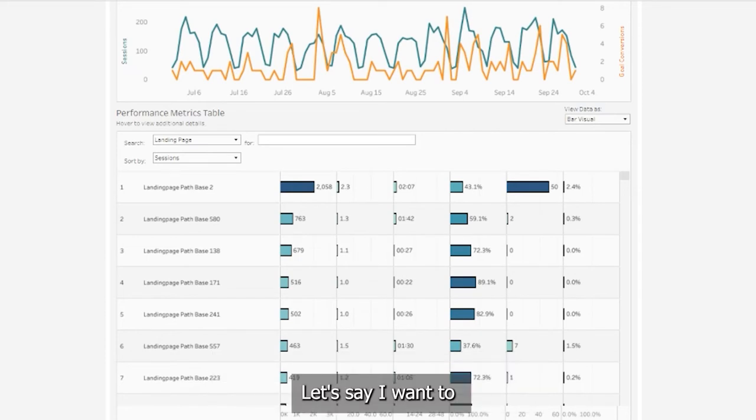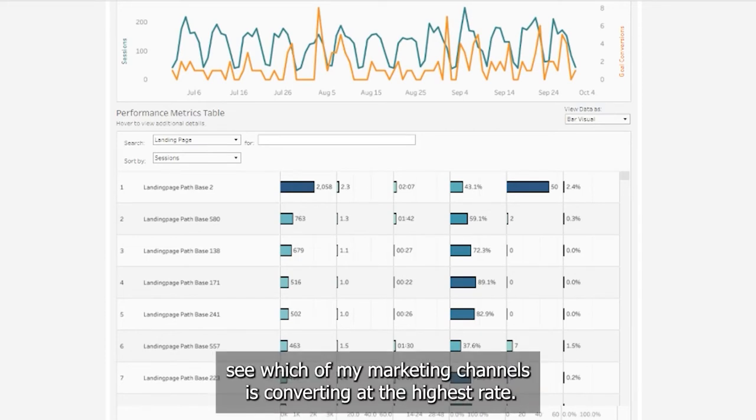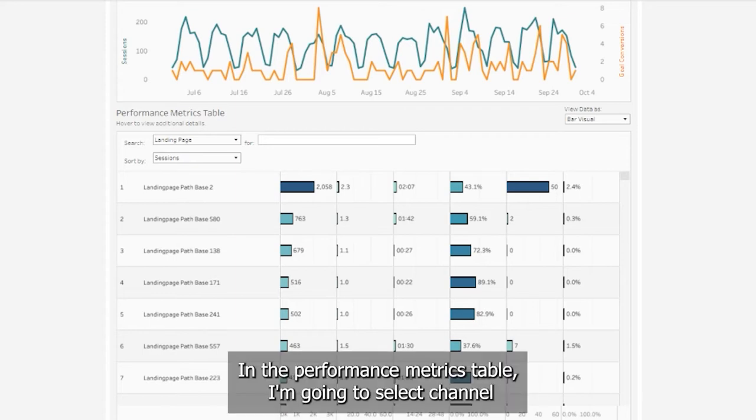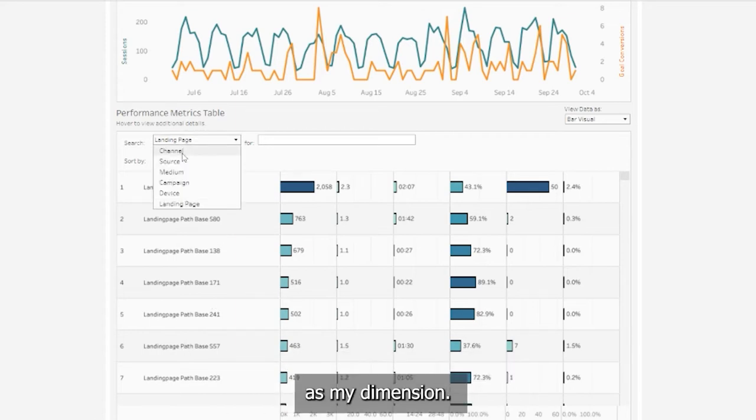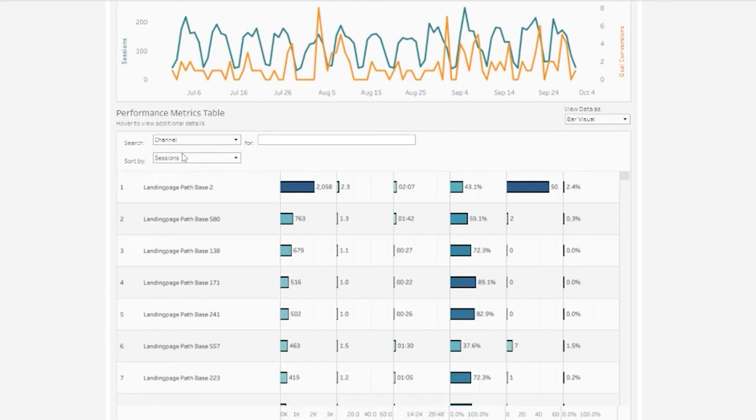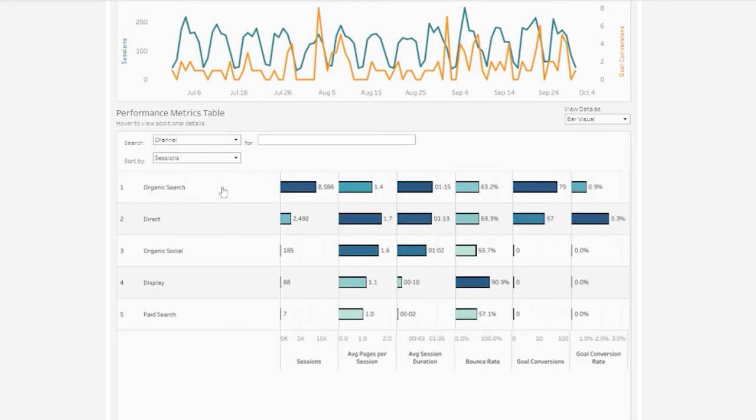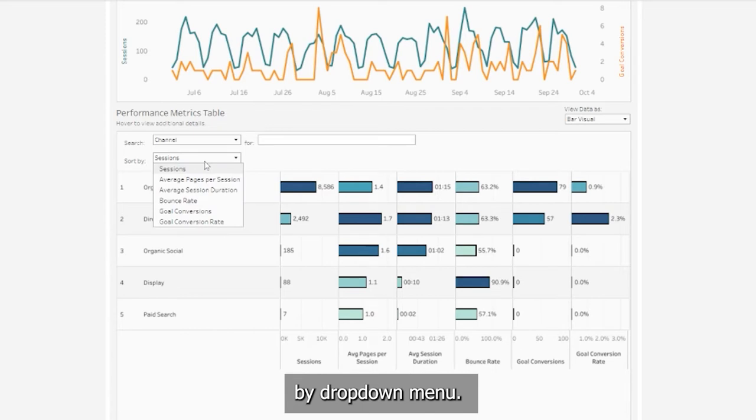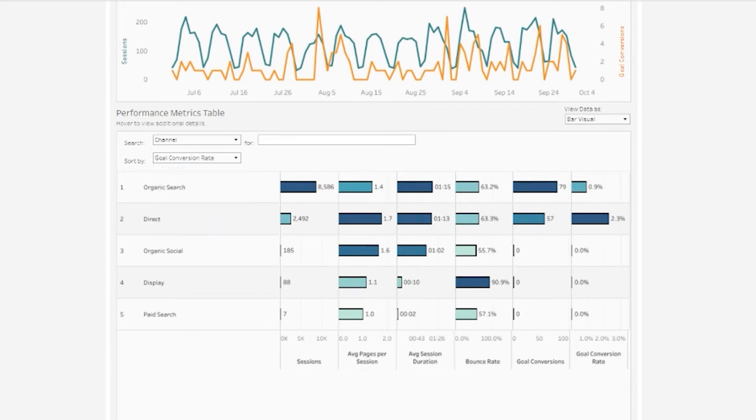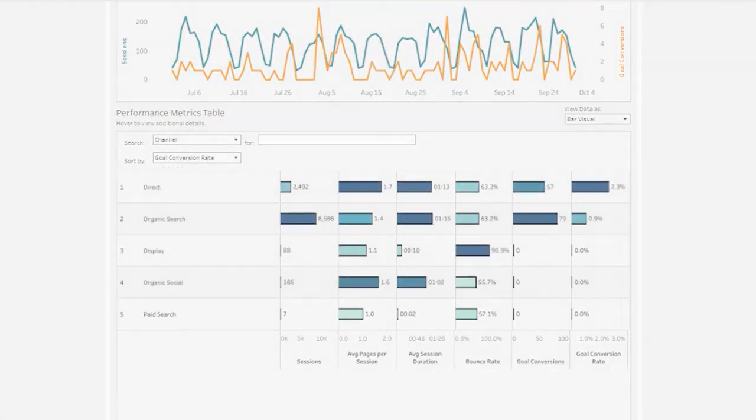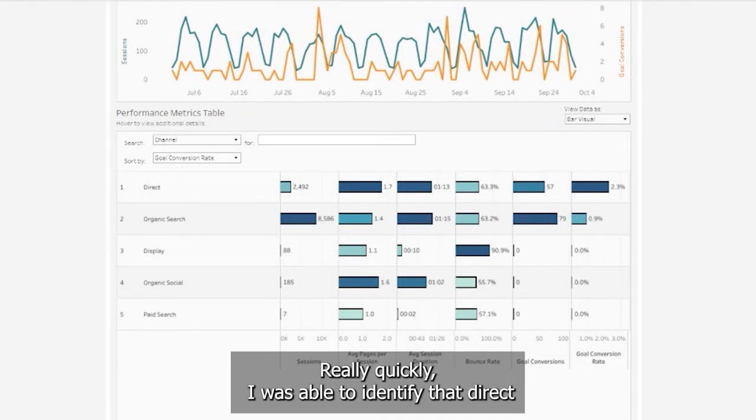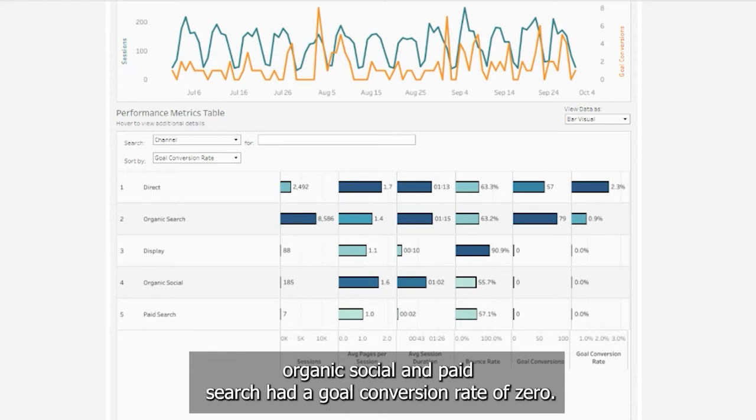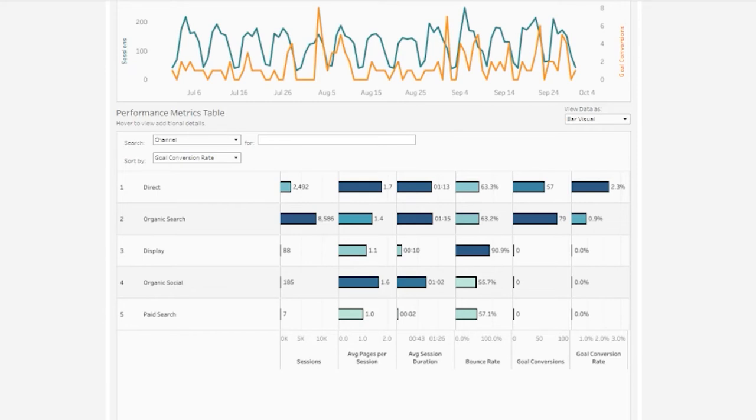Let's say I want to see which of my marketing channels is converting at the highest rate. In the performance metrics table, I'm going to select channel as my dimension. And then choose goal conversion rate from this sort by dropdown menu. Really quickly, I was able to identify that Direct had the highest goal conversion rate and that my channels of display, organic social, and paid search had a goal conversion rate of zero.